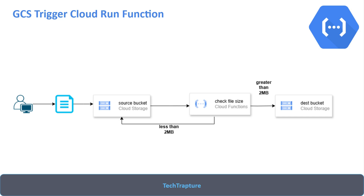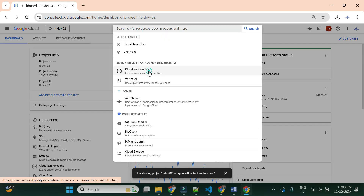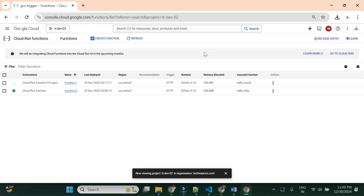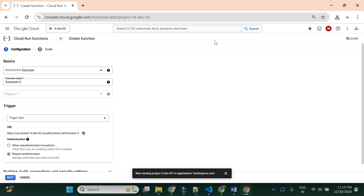Let me go to the Google Cloud Console and start creating my function. I'm in the console now — I'll navigate to Cloud Functions. We already created a couple of functions in the last video: one first-generation and one second-generation Cloud Run function, both with HTTP triggers. Now we are going to create a Cloud Function with a Google Cloud Storage bucket trigger. Let me click 'Create Function' and show you the GCS bucket trigger option.